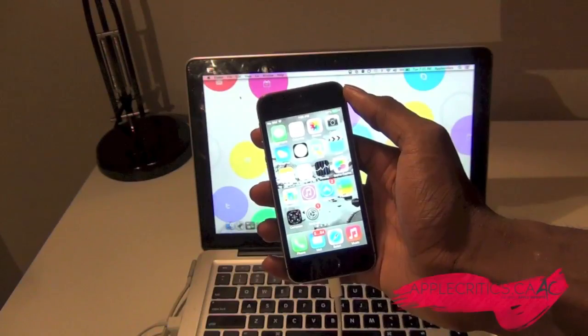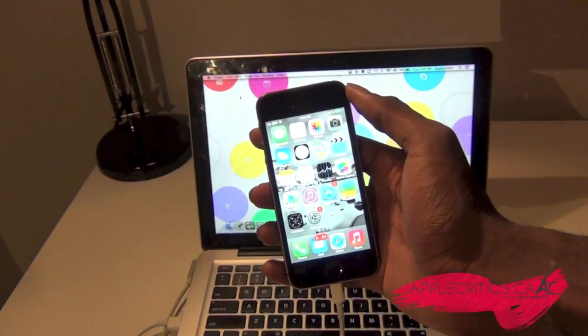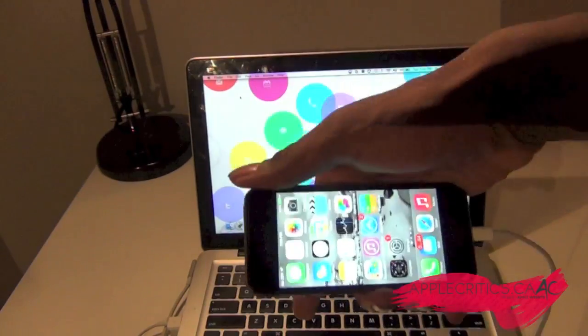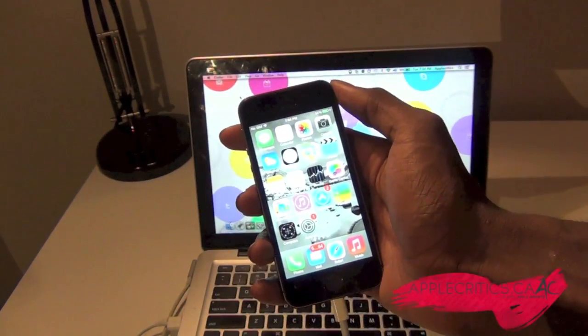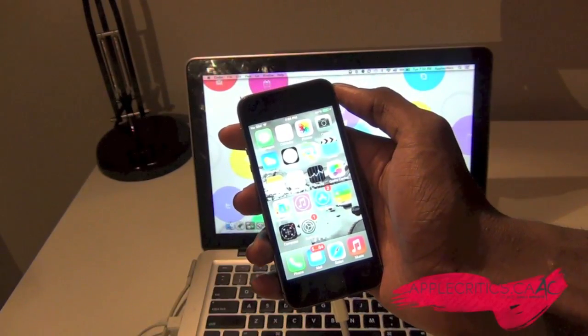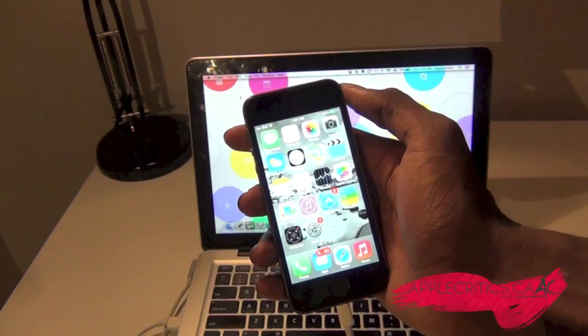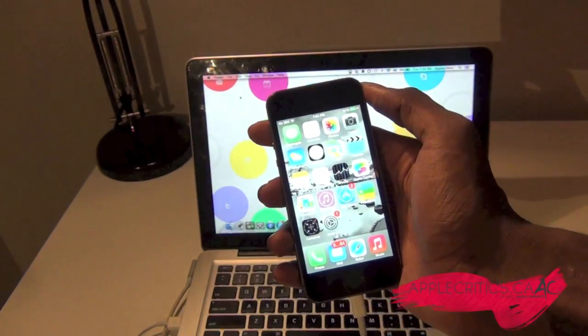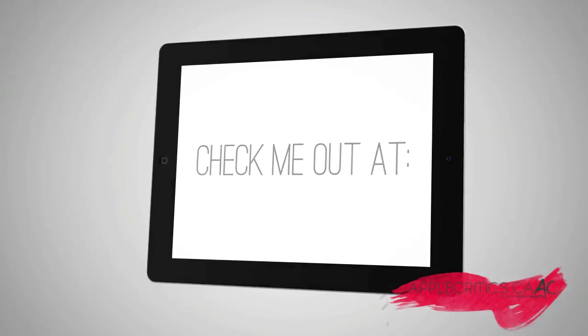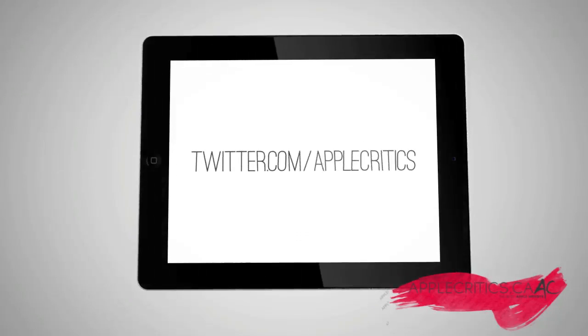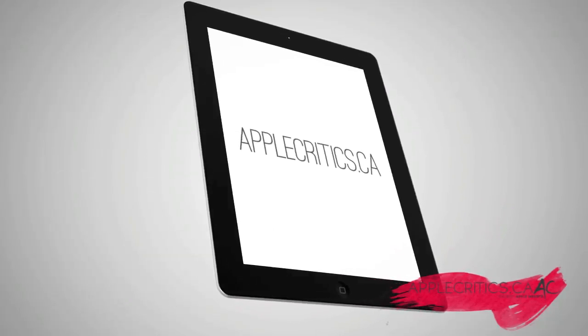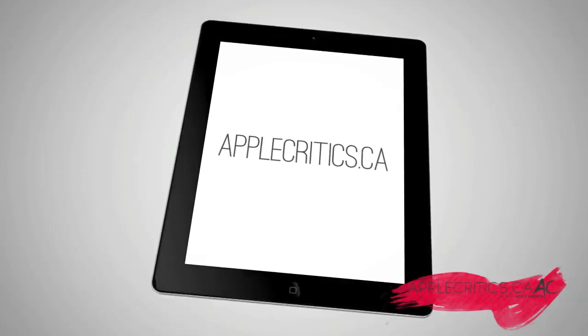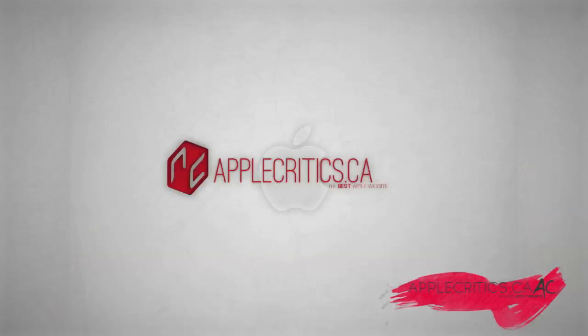So thank you for watching this video on PhoneClean. Please be sure to subscribe if you like this video. Follow me on Twitter at Twitter.com/AppleCritics. Please smash that like button down below if PhoneClean worked for you. Also go ahead and check out AppleCritics.ca for the latest Apple news and reviews. And thanks for watching. I'll see you next time.